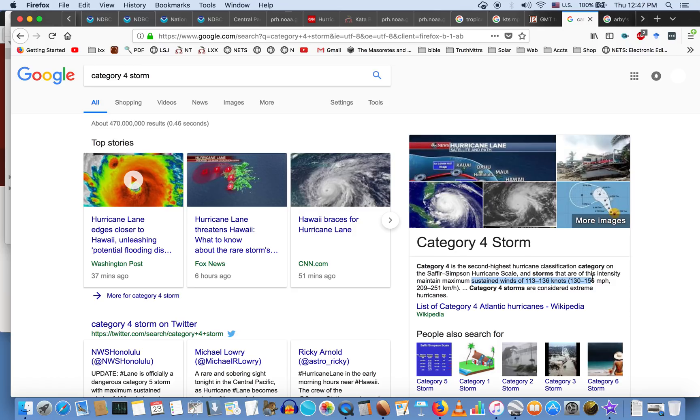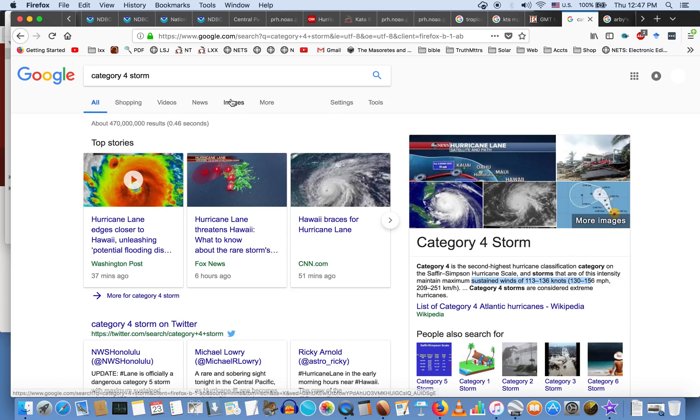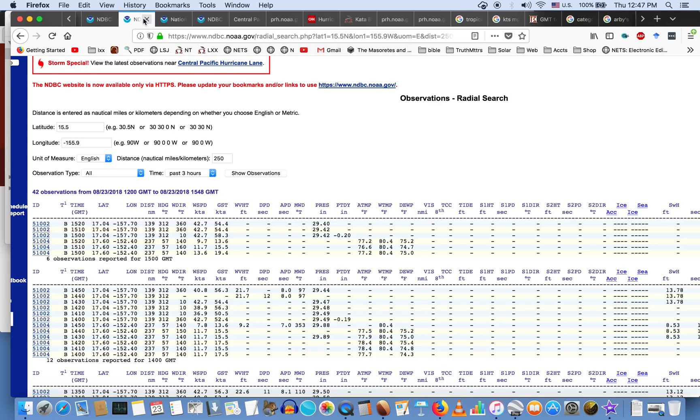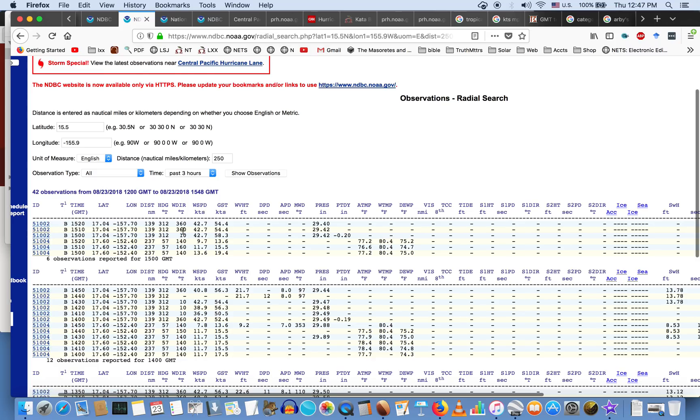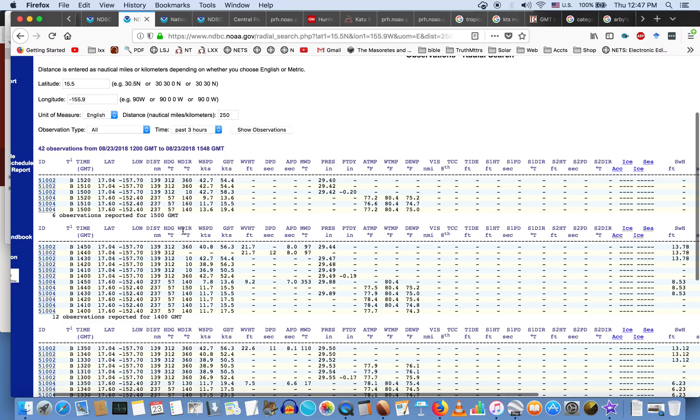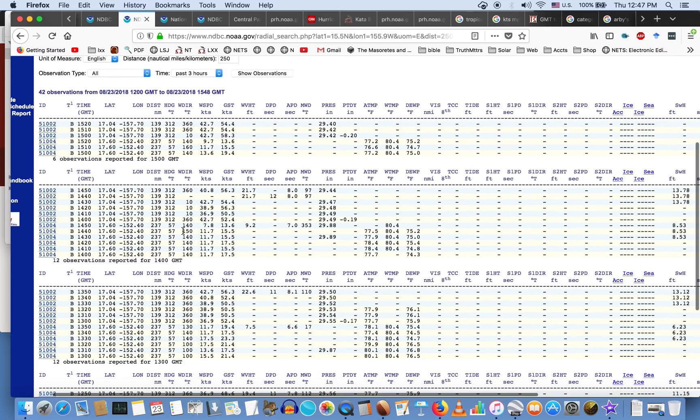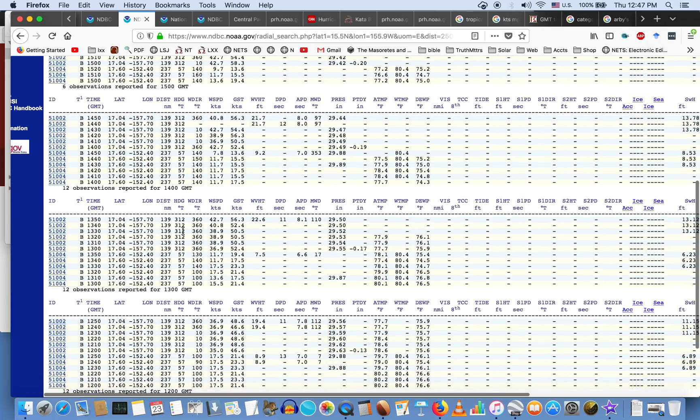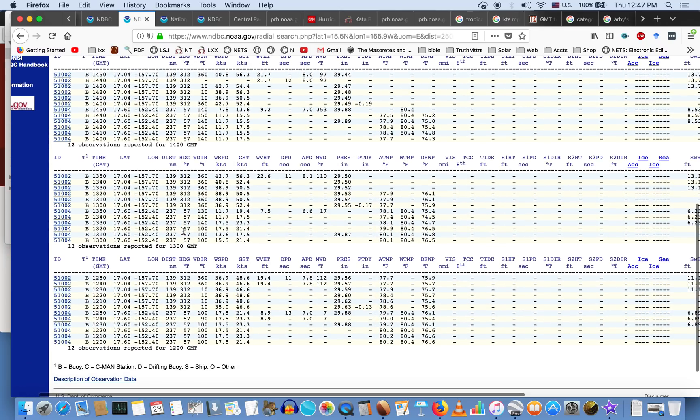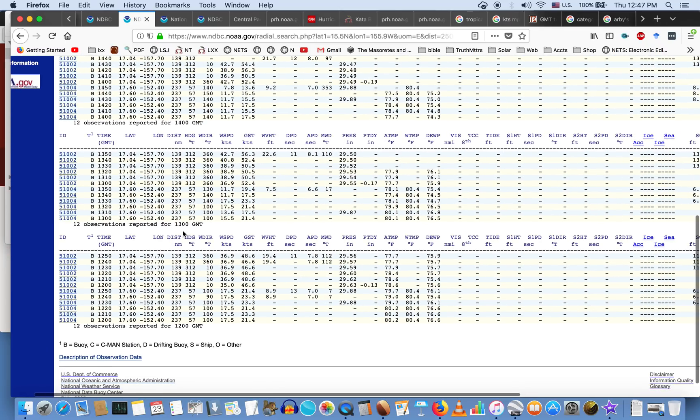So let's just summarize here: CNN is telling us that that buoy that is within 35 to 40 miles of the eye of that hurricane should be experiencing winds between 113 to 136 knots. Let's just verify by this buoy to see what the actual recorded wind speeds are on this buoy 51002 over the last three sets of readings—over the last four hours, four sets of readings over the last four hours.